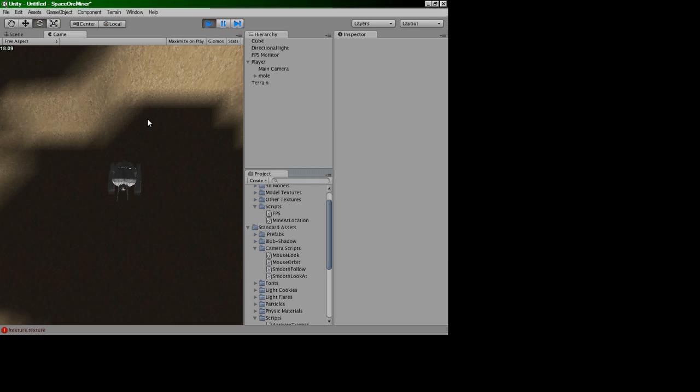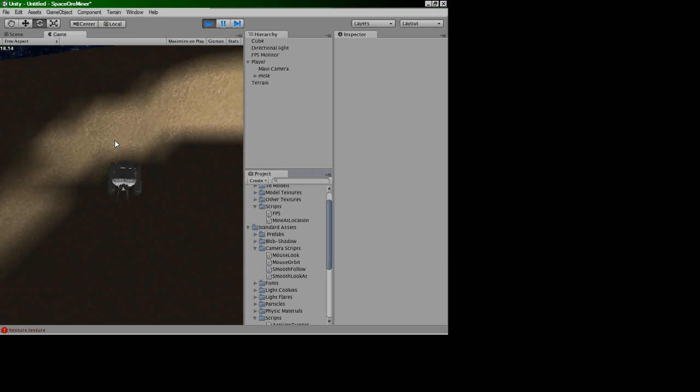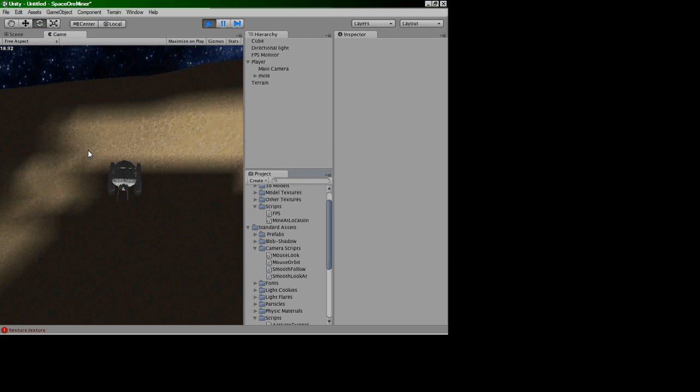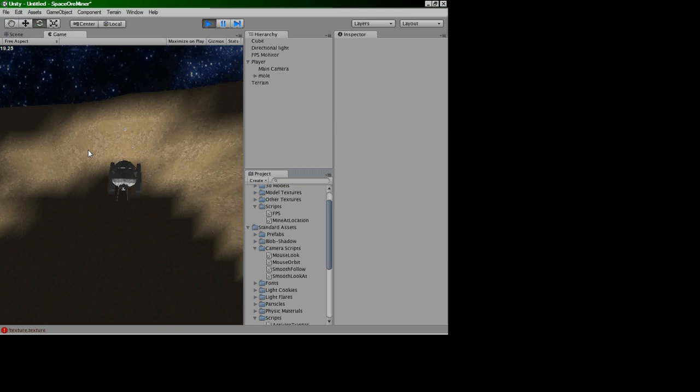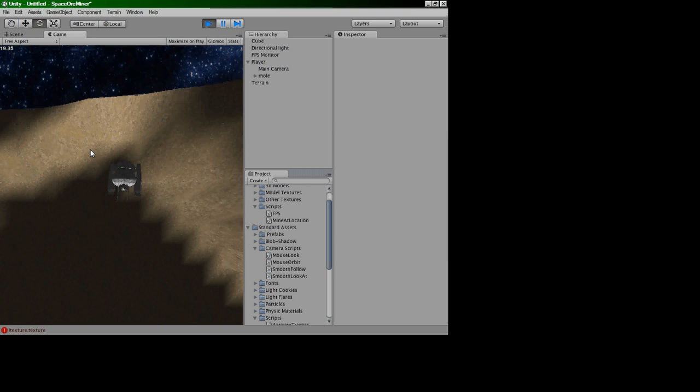If we just run this, here we go, we start moving about. If you watch the terrain, it starts being eaten away whilst the player is moving about.